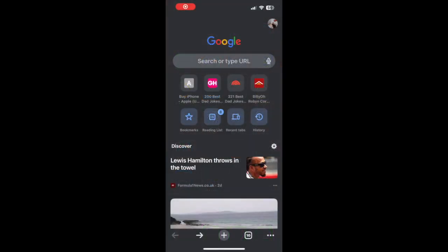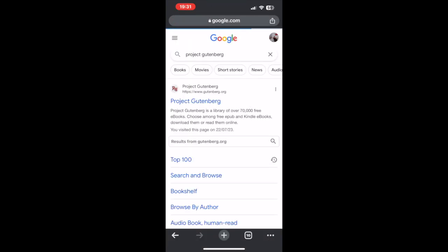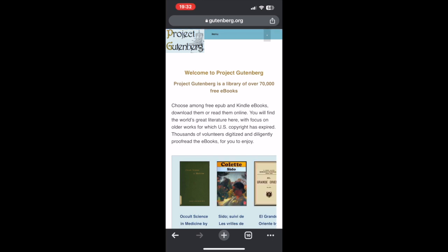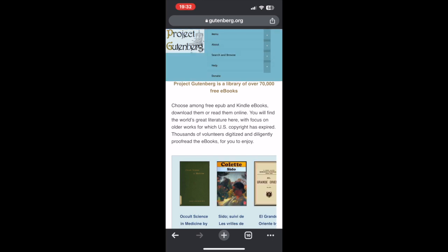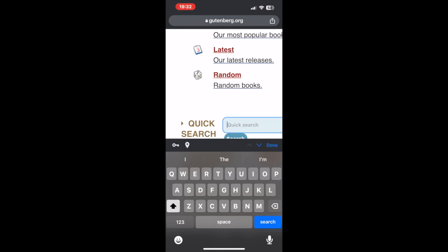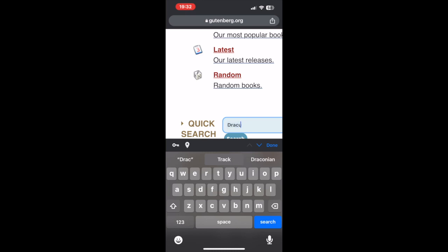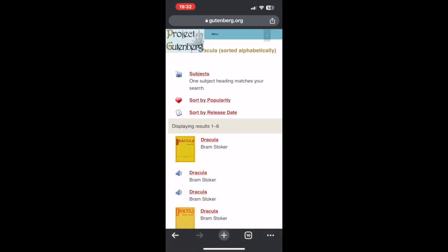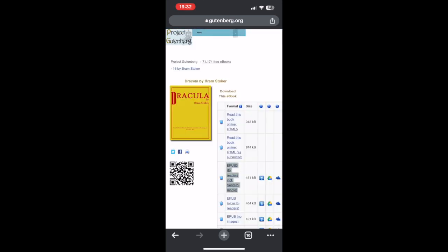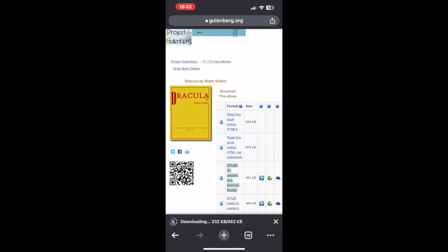I'm opening up Chrome and going to Project Gutenberg. On this website there are a few ways to do things, but I'm going to go to Search and Browse and look for a specific book called Dracula. I type Dracula in, hit search, and there it is — Dracula by Bram Stoker. I'm going to download it — you can see ePub 3 — and there it is, downloaded.